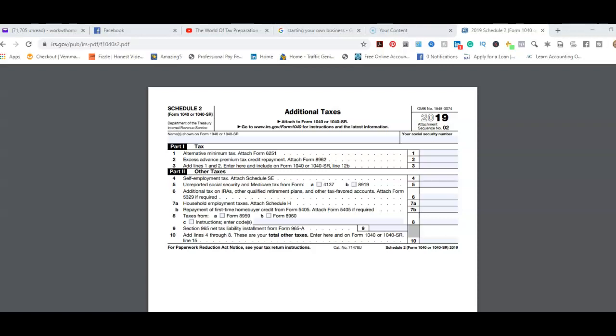Which you will see on a 1099 form which will show the code for early distribution, which will mean you need to add 10% on top of that income. That's basically it on this form unless you have clients who fall into line 7 called household employment tax.